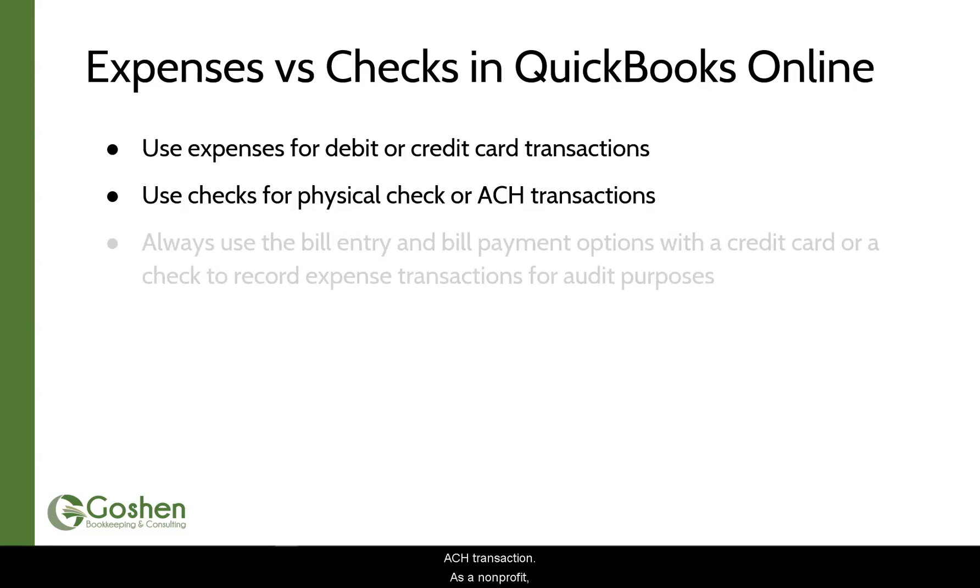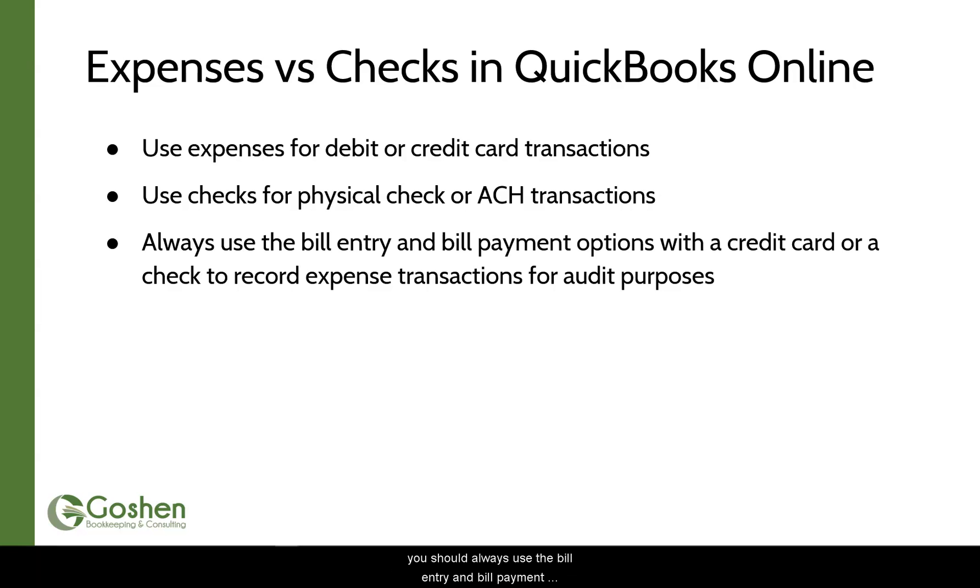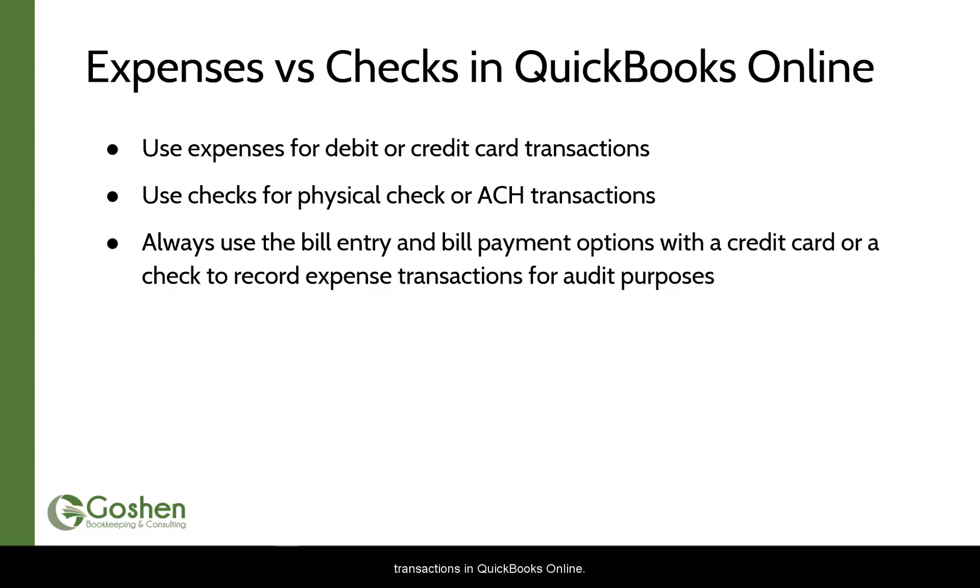As a non-profit you are audited using the accrual accounting method to comply with GAAP rules. Therefore, you should always use the bill entry and the bill payment options with a credit card or check to record your expense transactions in QuickBooks Online.